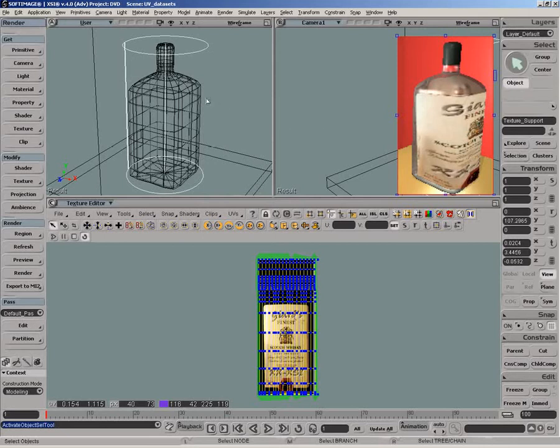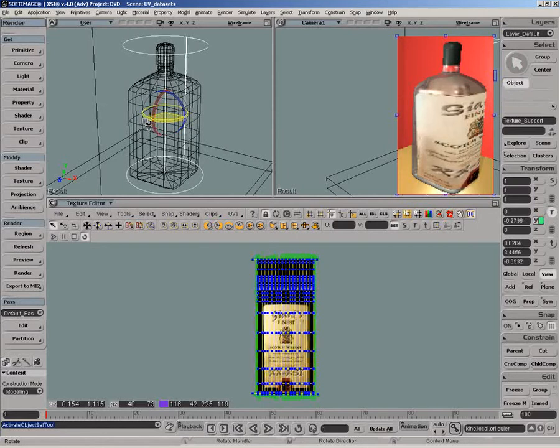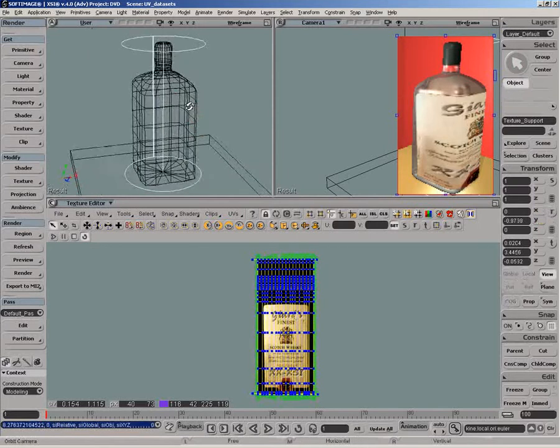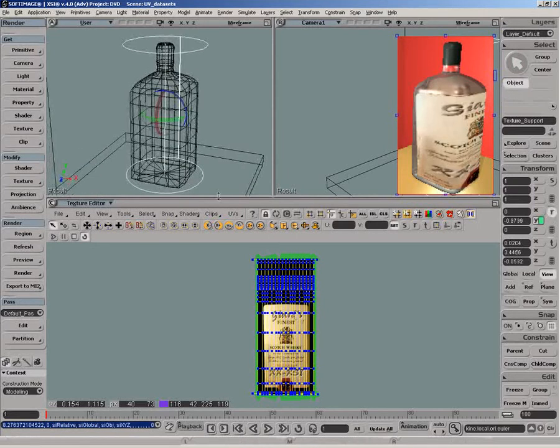When we transform the texture support of an object, the UVs are automatically updated in the texture editor as we can see below.